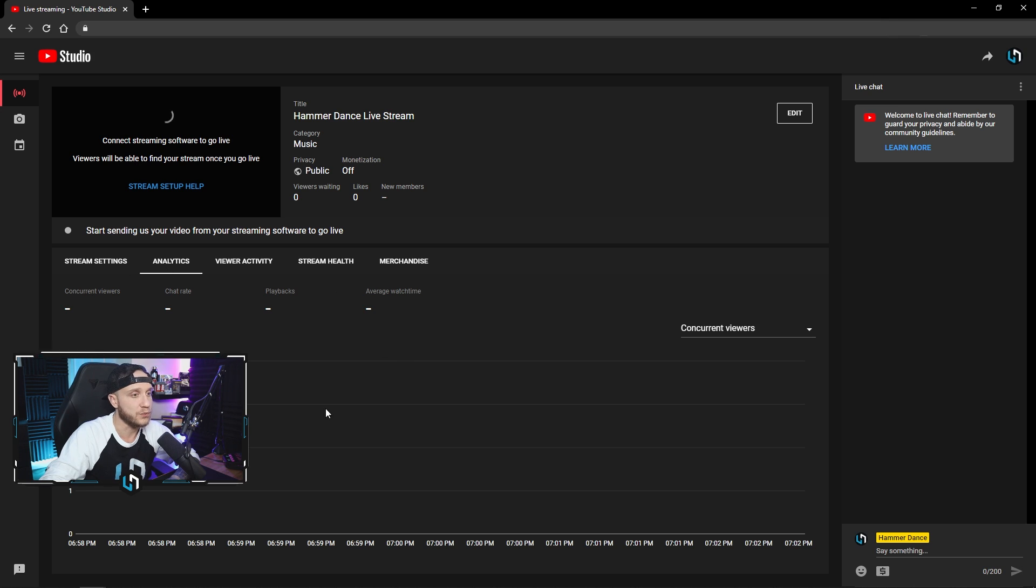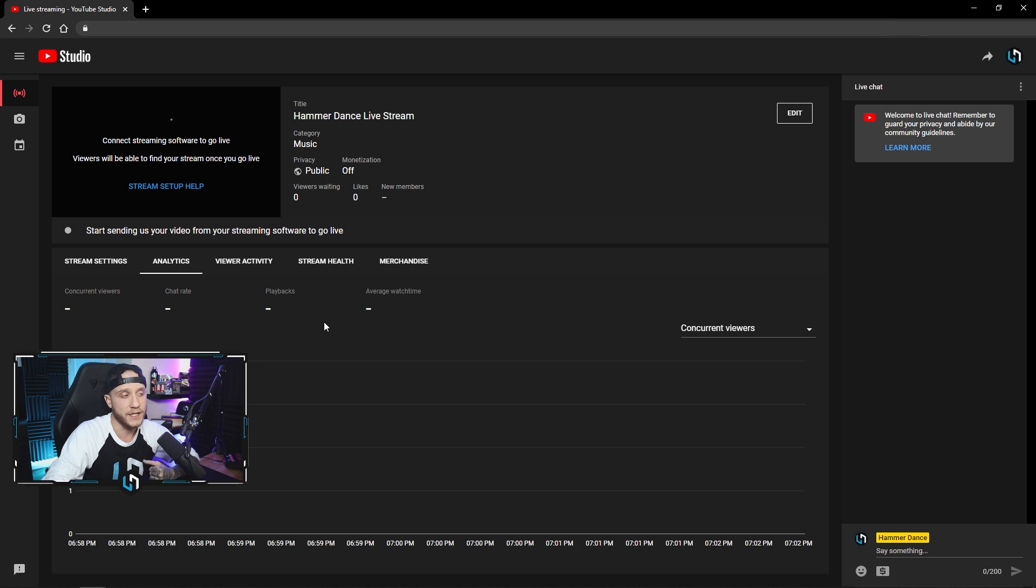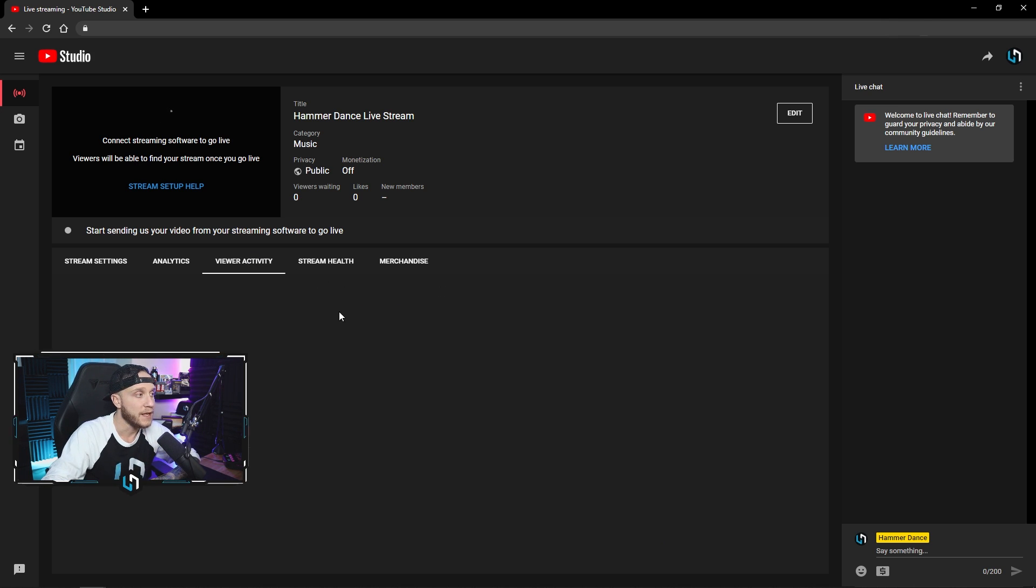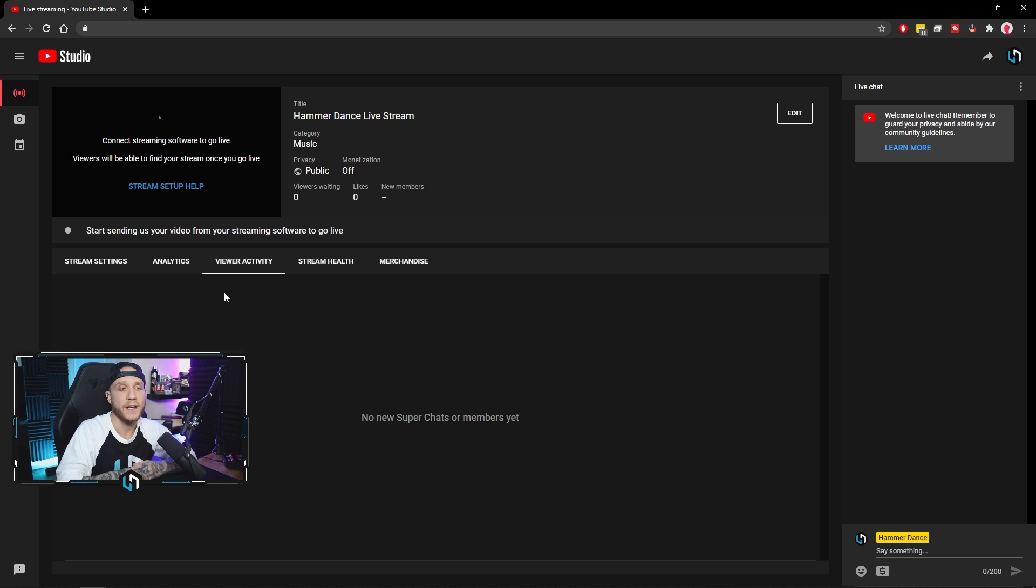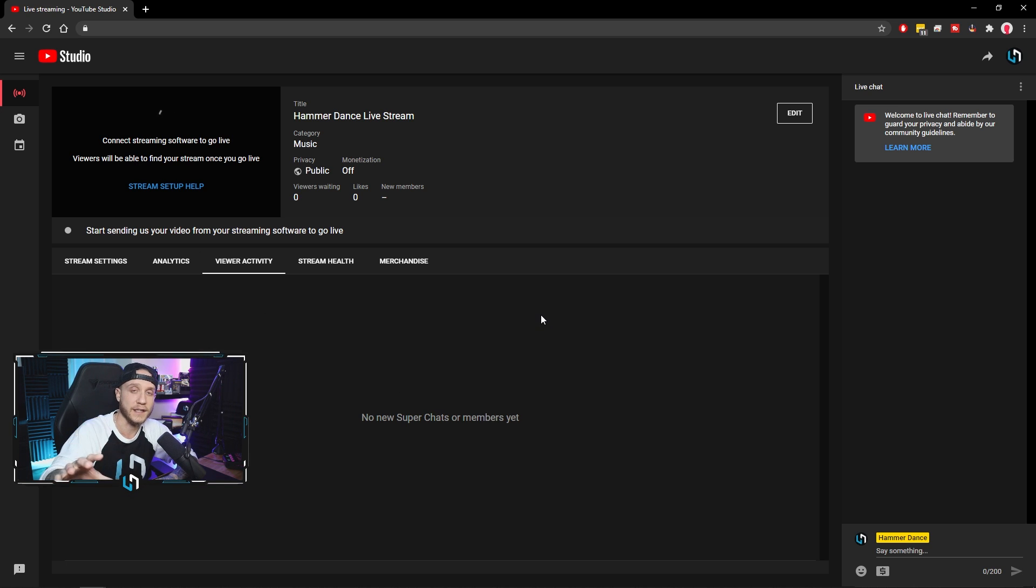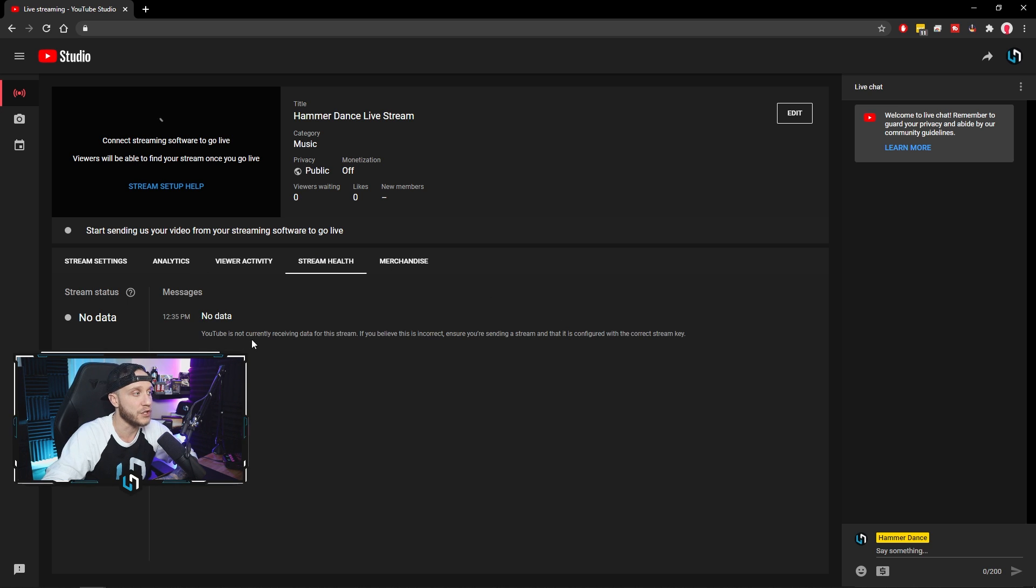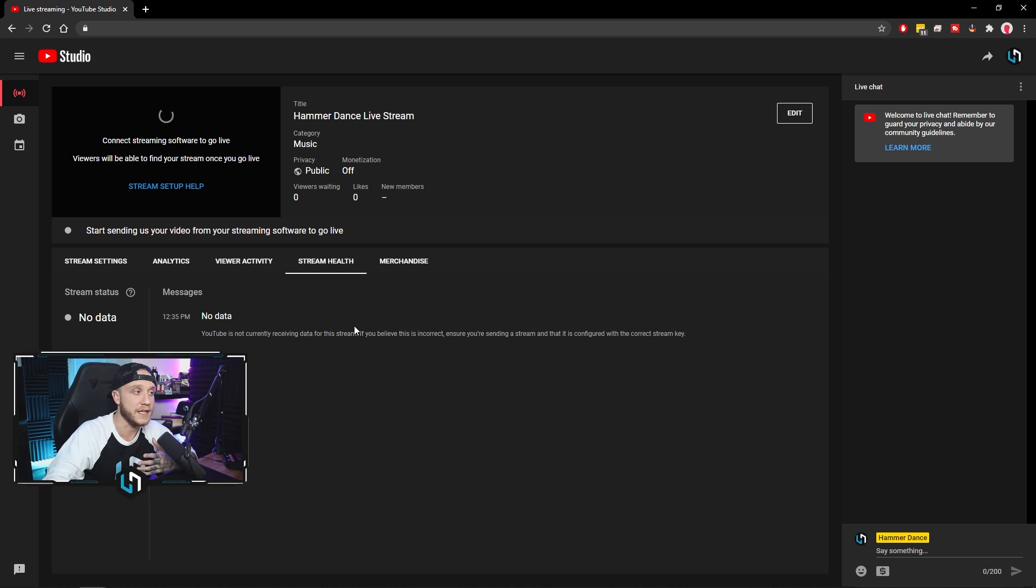This will be your analytics while you're streaming. You can see your concurrent viewers, your chat rate, the playbacks on the video itself, and the average watch time for everyone who is joining the stream. You have a viewer activity tab, which you can see super chats or when people join and become members, things like that. It will all pop up here. This is basically like your recent events or like your Twitch activity feed. This will show you your stream's health. It'll tell you the condition of it. If you're having any errors with your internet, it'll all be here right in this tab.